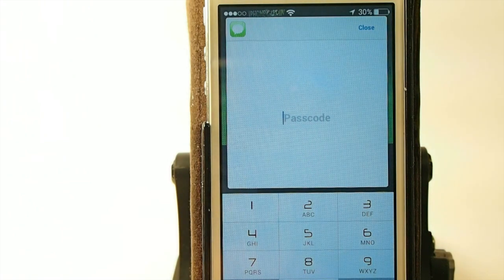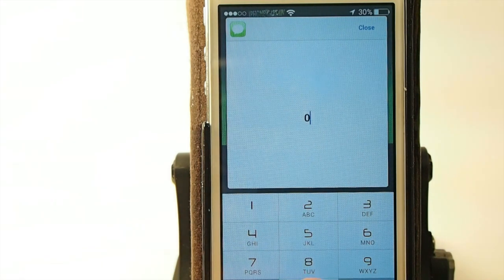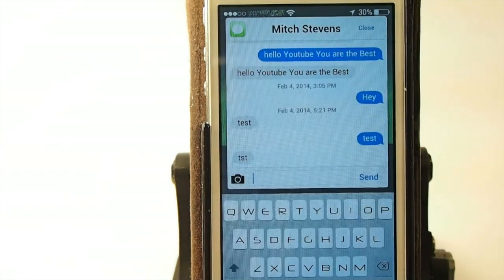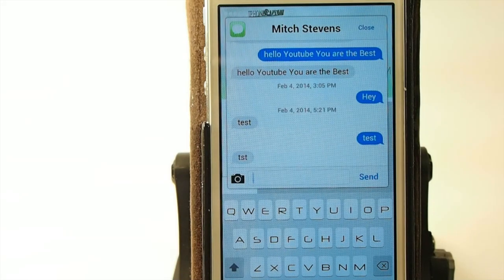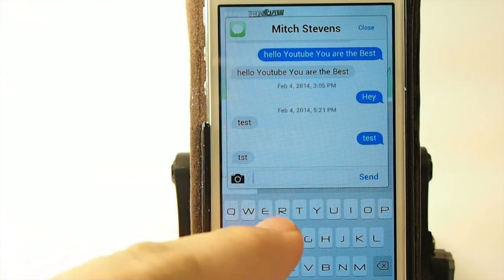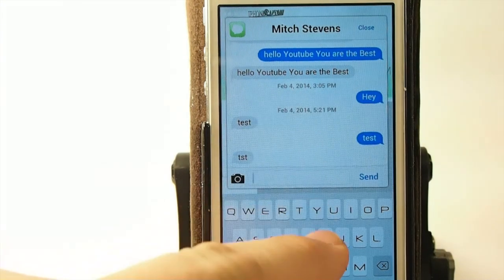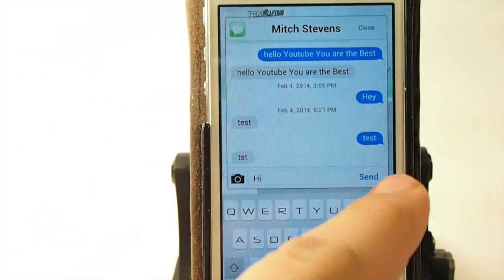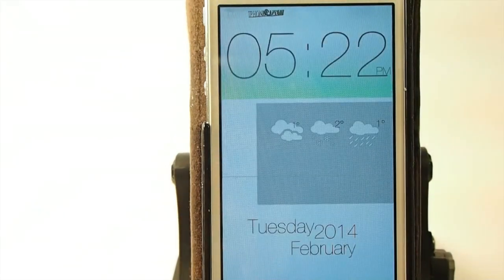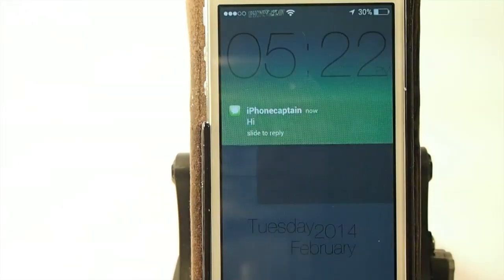I have a passcode set just for demonstration purposes — it's all zeros. When I type all my passcode in, you see I get my conversation back up. And to reply, I would just simply type something in, tap send, and it's on its way.